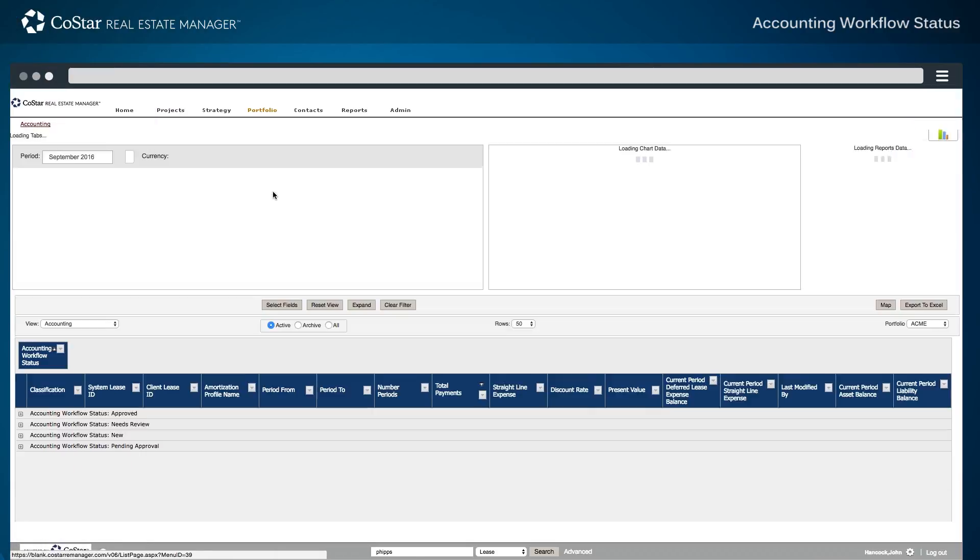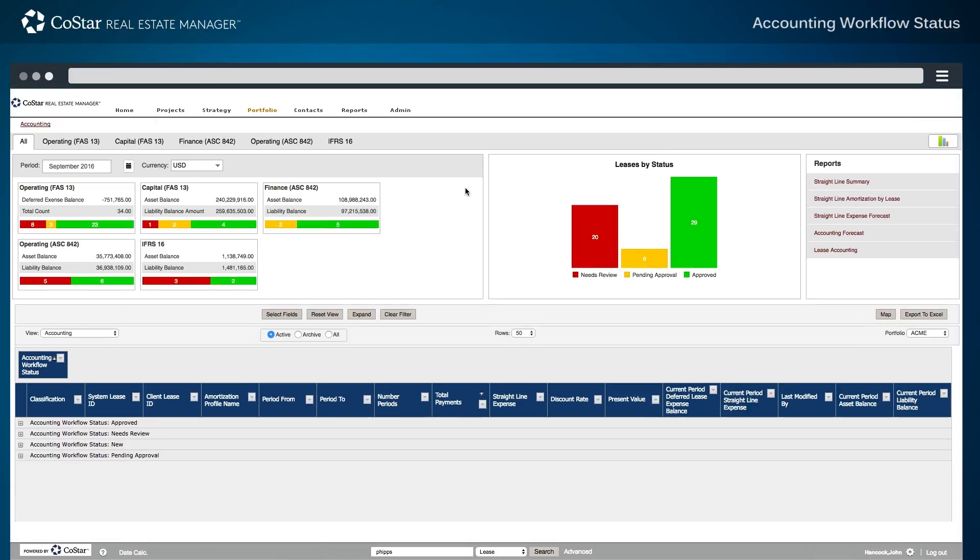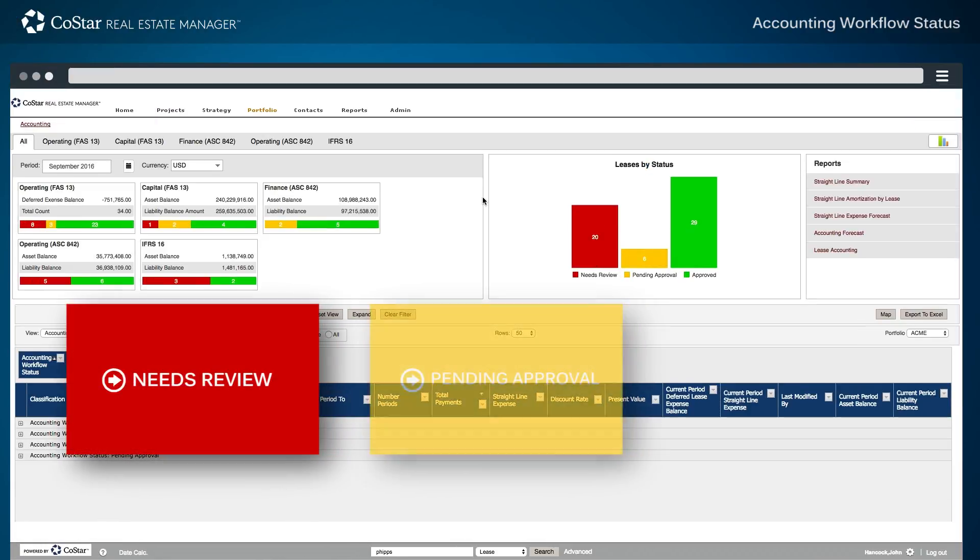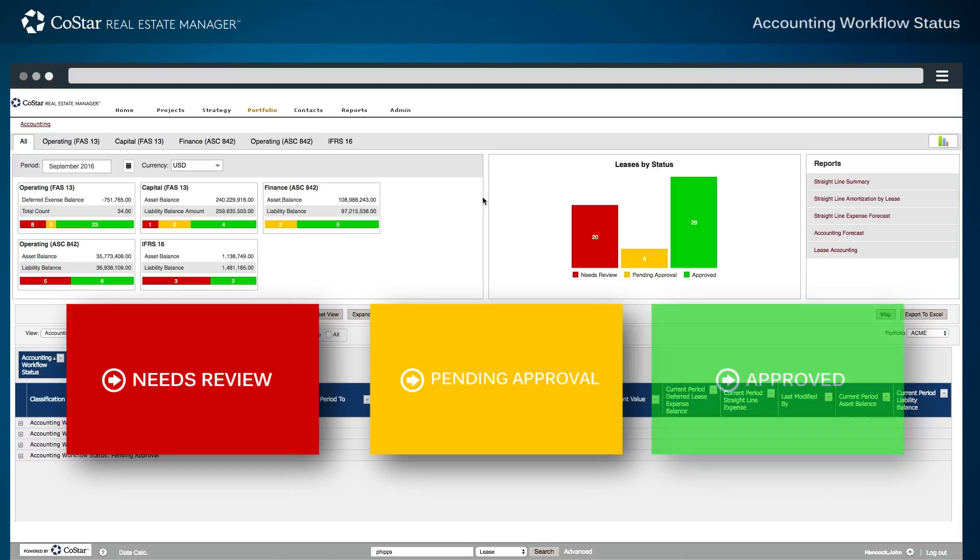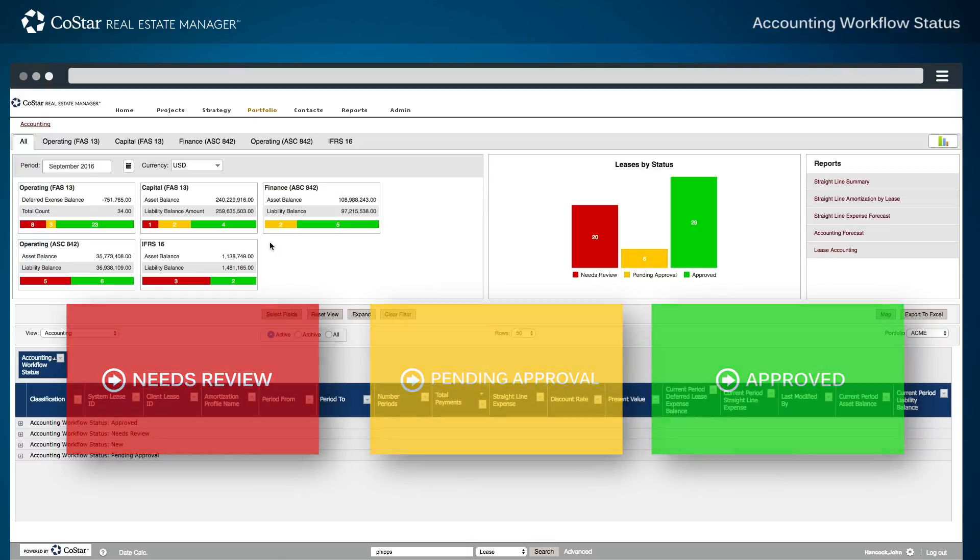From the main lease portfolio review of all system leases, with red, yellow, and green bars indicating the workflow status of leases by each classification type.